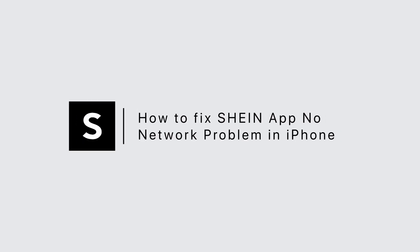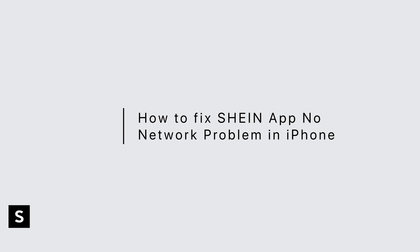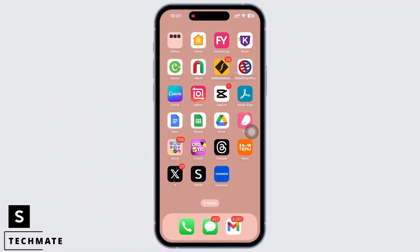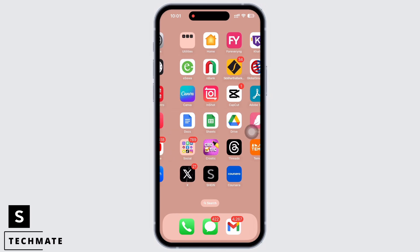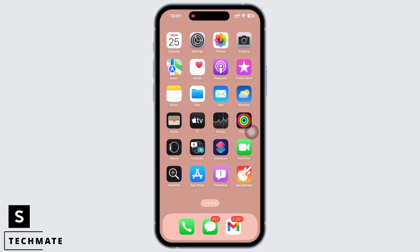Sheen App No Network and No Internet Connection Problem Solved on an iPhone. Hello everyone, I am Vishakha and welcome to our channel. Let's get right into the tutorial. If your Sheen app is showing no network connection, let's go ahead and fix it.